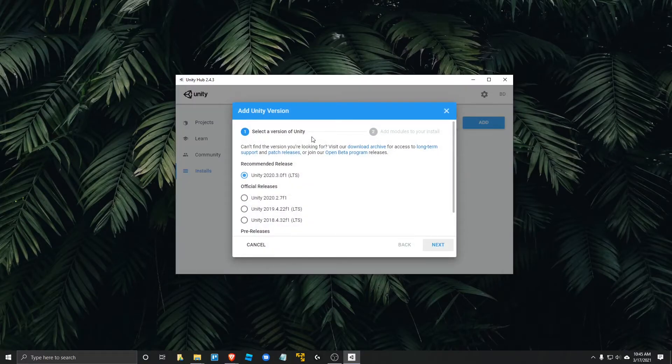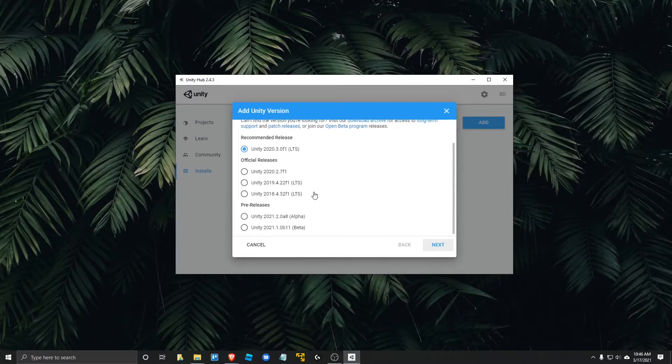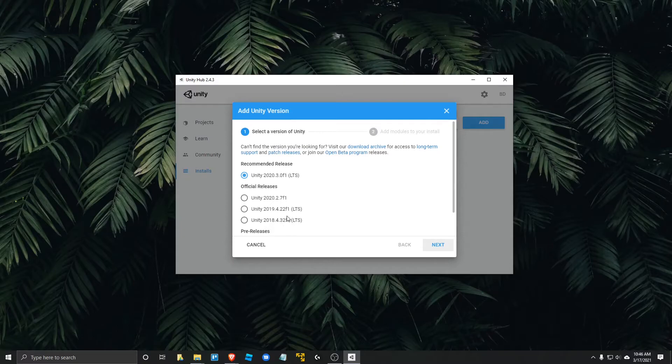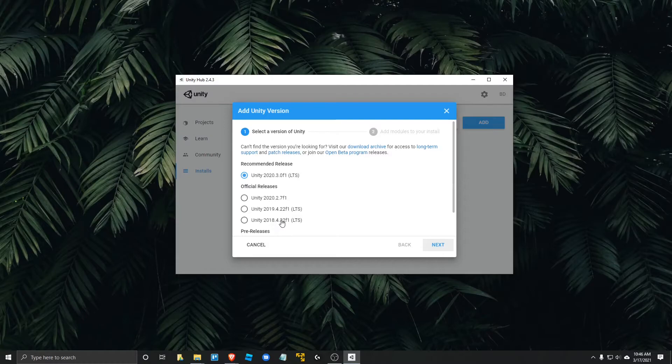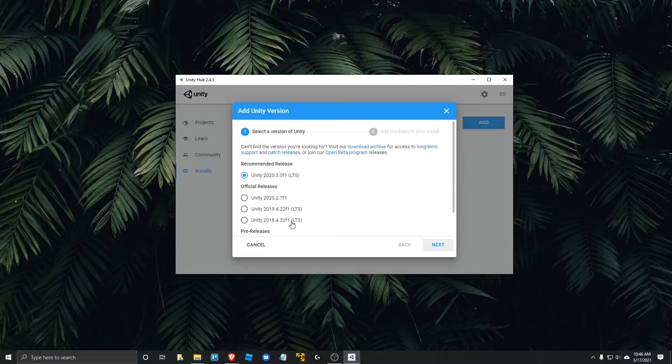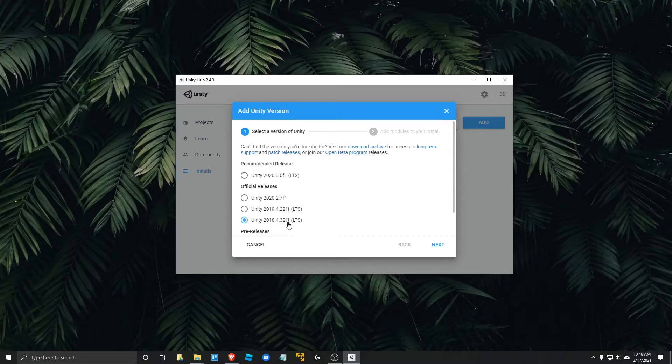And the version we want for the CS81 class is 2018.4.19 F1. The reason why we want an older version is because this is what we've been using. And we know that all our code and assets work fine with this version. Sometimes it may be the case that you're working on a project with many people and you just want to make sure that everyone has consistent versions.